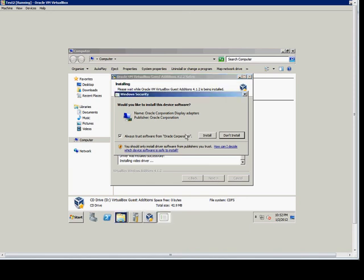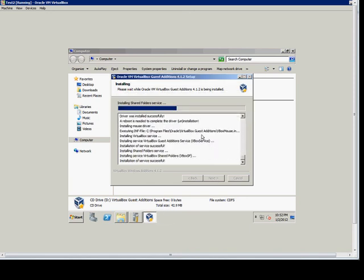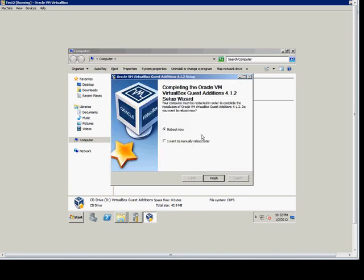You can check the Always Trust box, click Install, and then when you're done, go ahead and reboot.